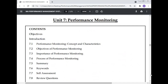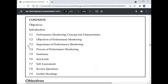In conclusion, we have discussed performance monitoring — its concept and characteristics, objectives, importance, and process — along with a summary, keywords, self-assessment, review questions, and further readings. This completes the lecture on performance monitoring.